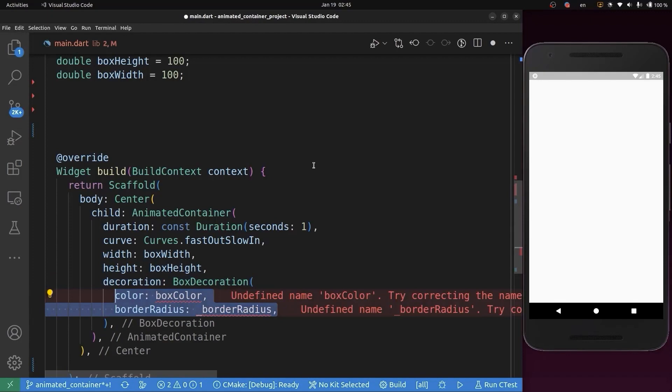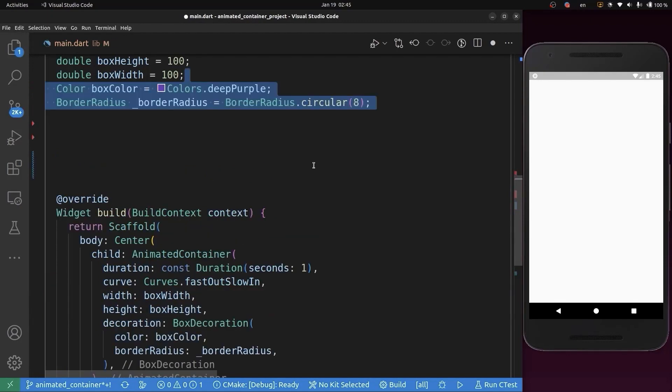So we're going to add this color and radius in the state of our class.